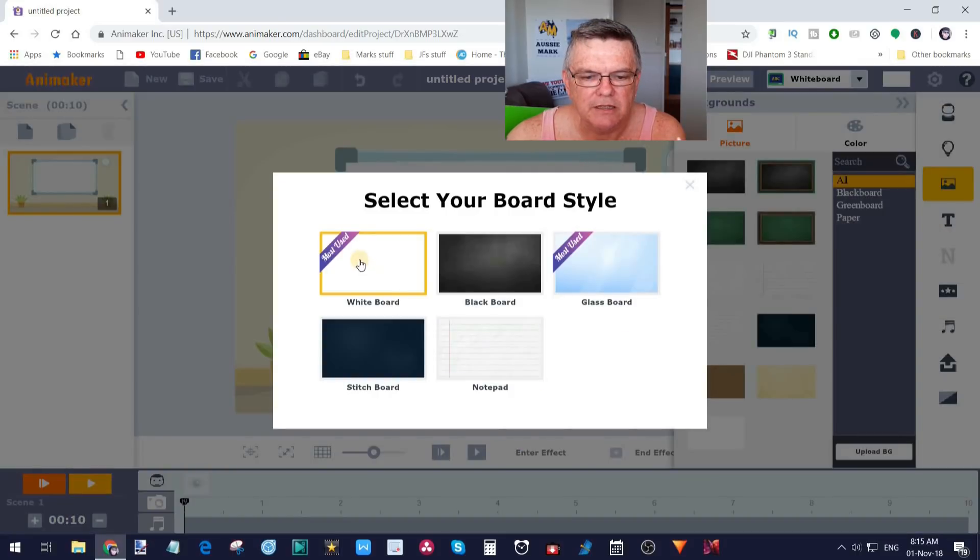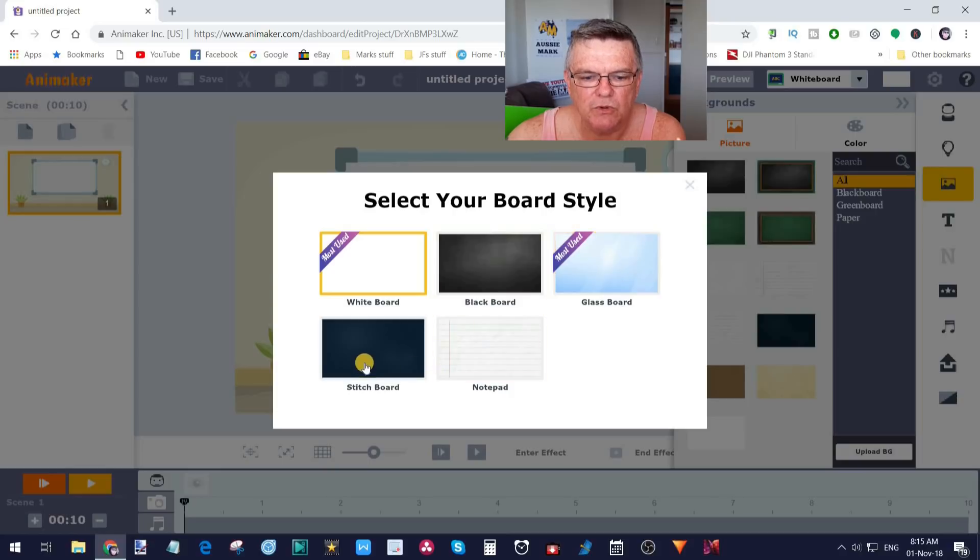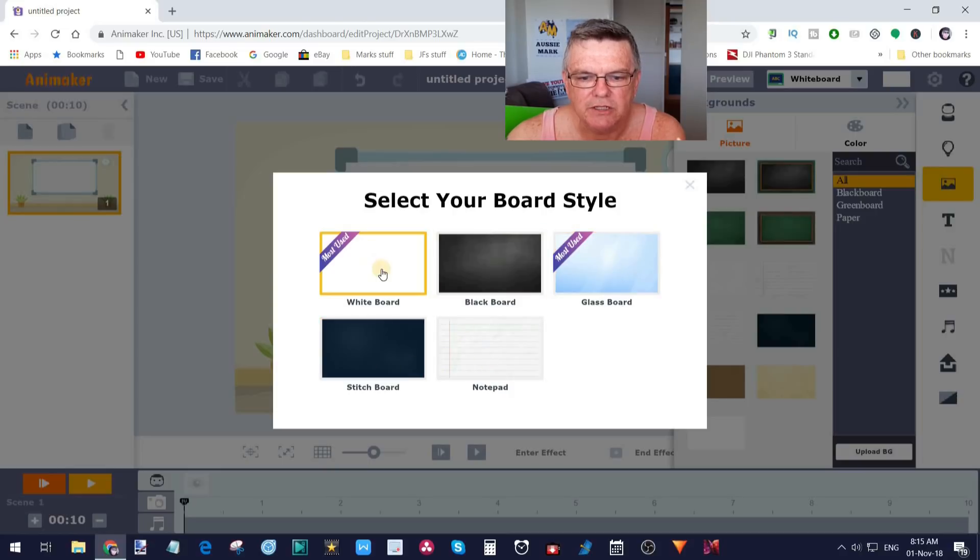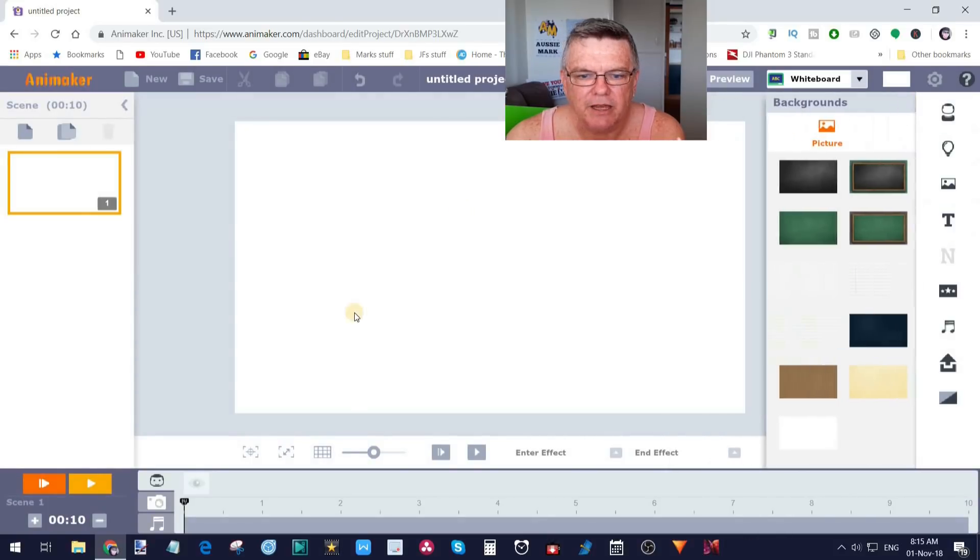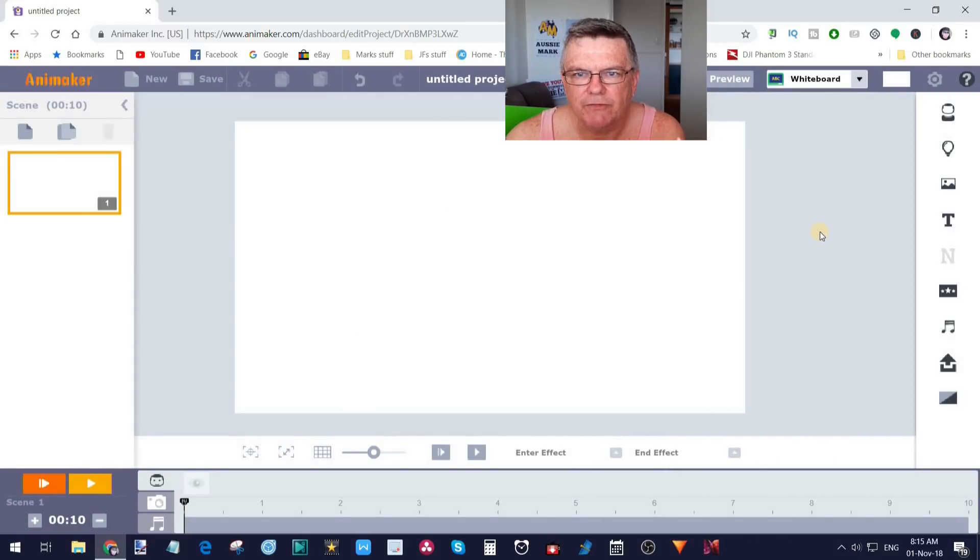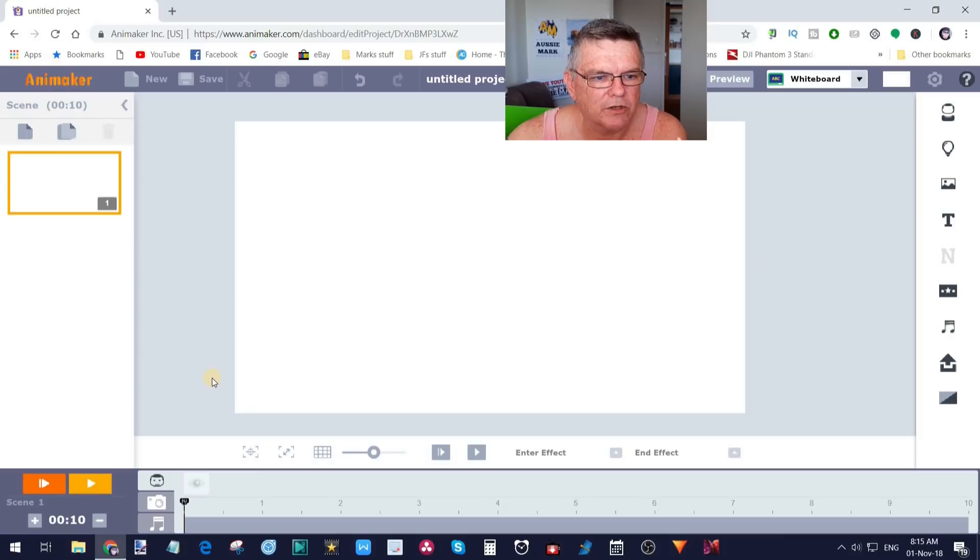But if I wanted to check out the whiteboard ones, I'll change this 2D to whiteboard. This will allow me to pick either a whiteboard, a blackboard, a glass board, stitch board or notepad. We're just going to stick with whiteboard for today. Okay, so we'll get rid of that.